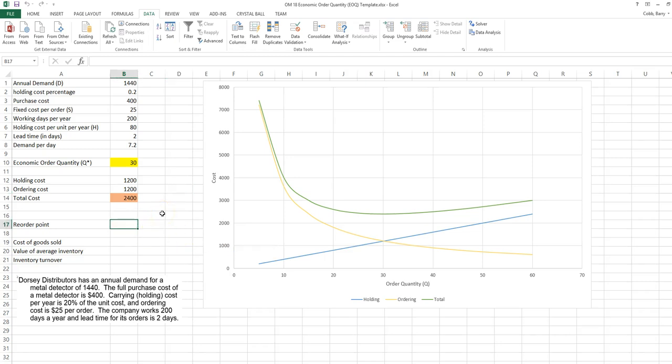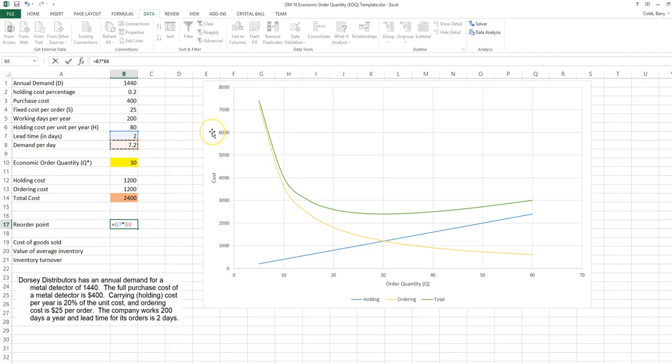The reorder point is the demand during the lead time period. The lead time period is 2. The demand per day is 7.2. So in this model, we order 30 units at a time. When our inventory drops down to 14.4 units, we place the next order, and it will arrive just in time to replenish our inventory back up to 30 when it hits zero.